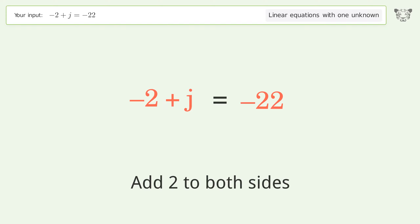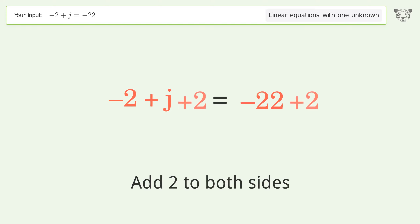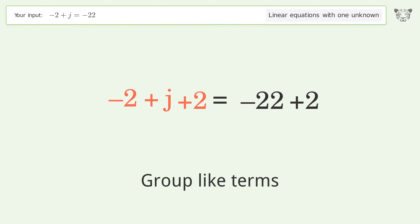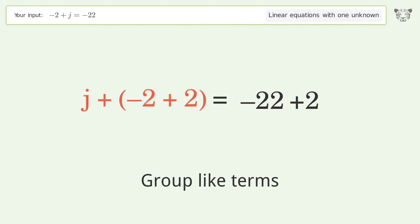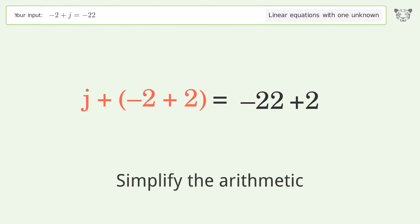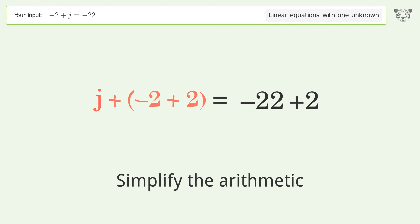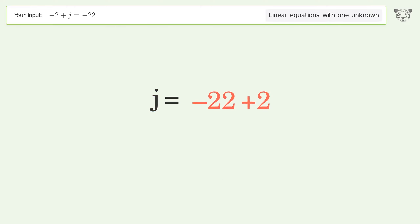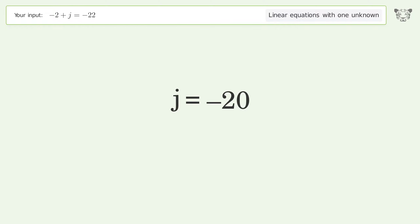Group like terms, then simplify the arithmetic. And so the final result is j equals negative 20.